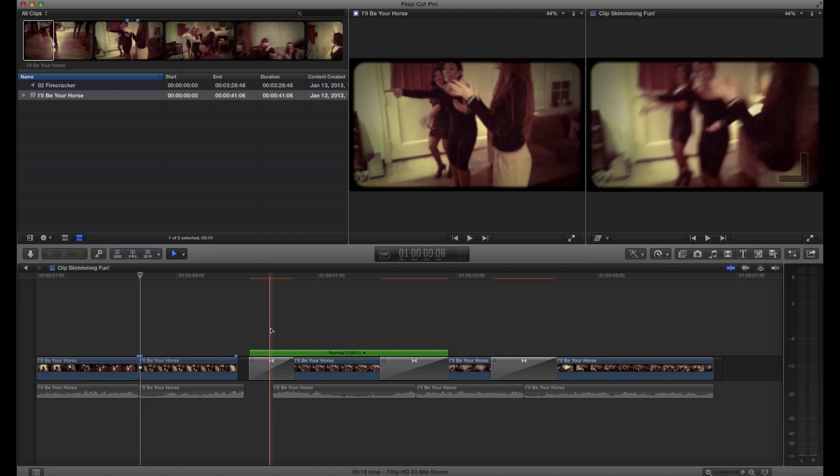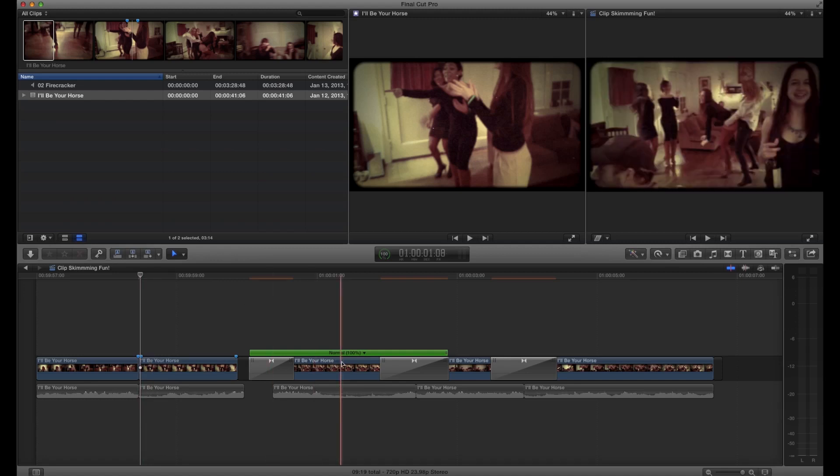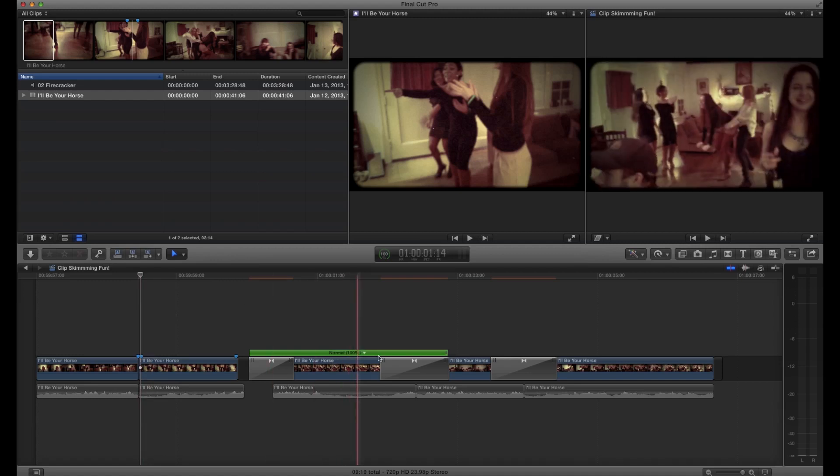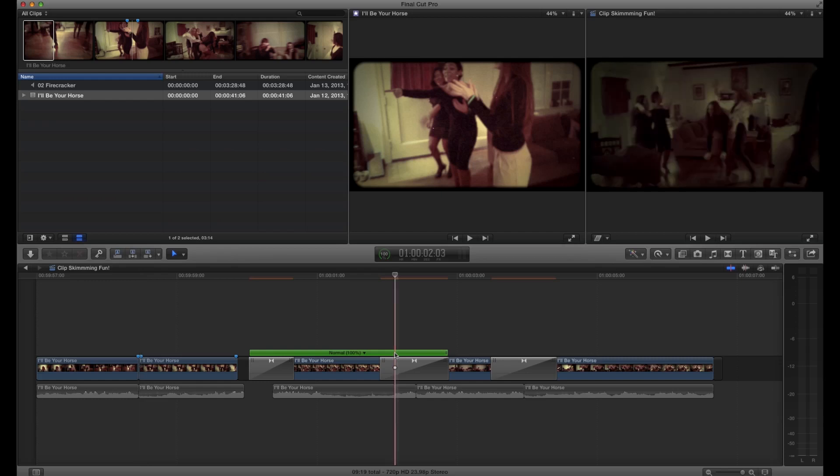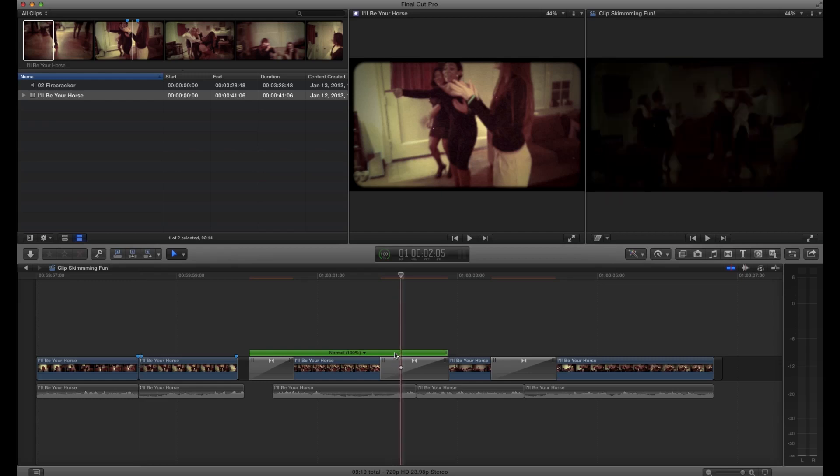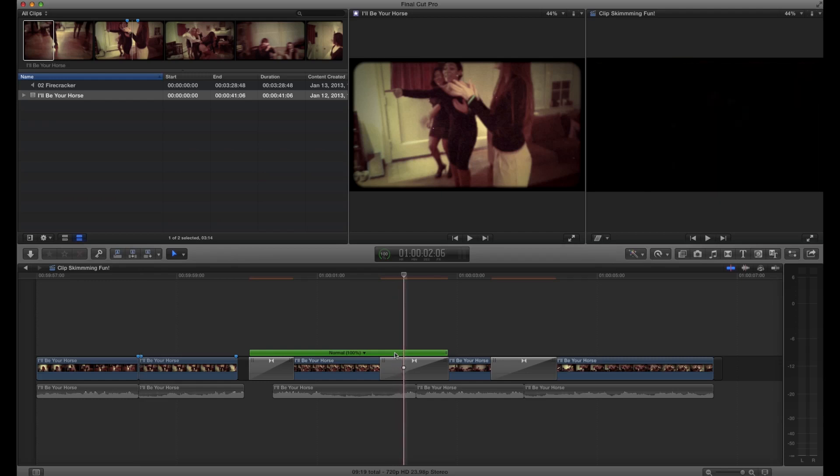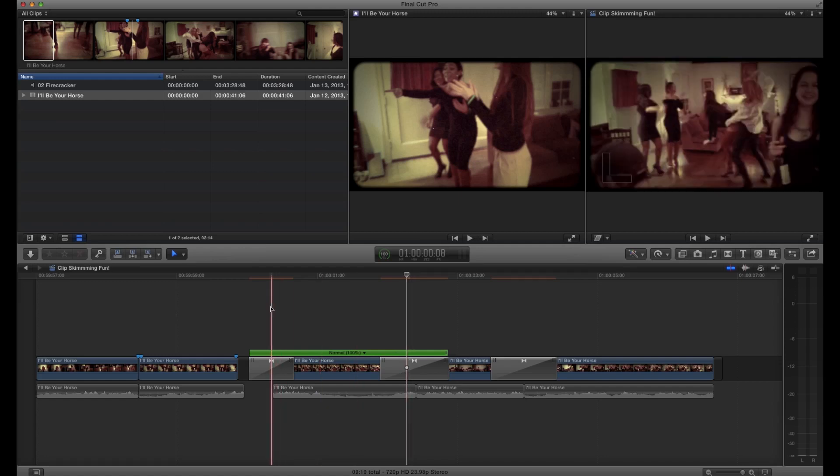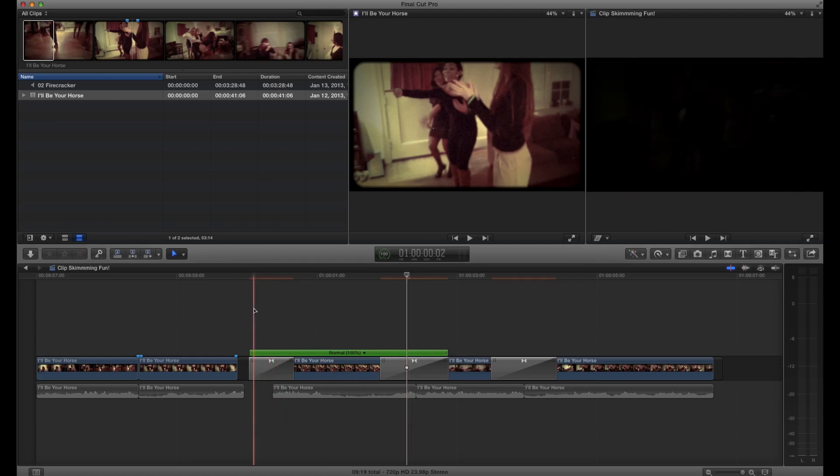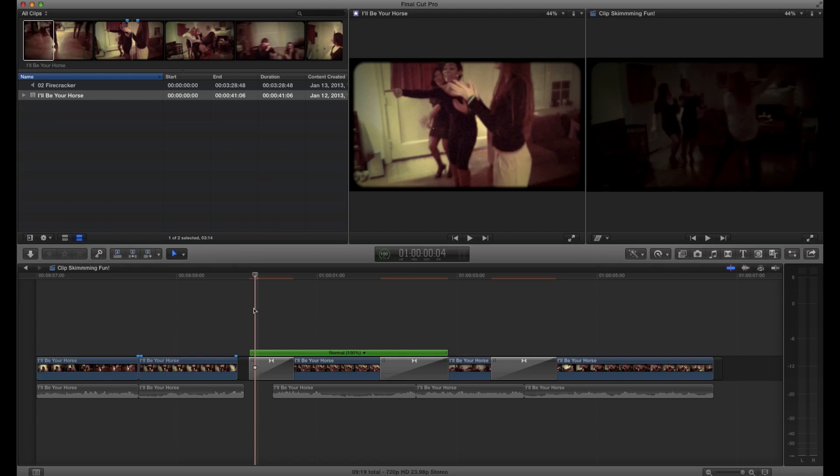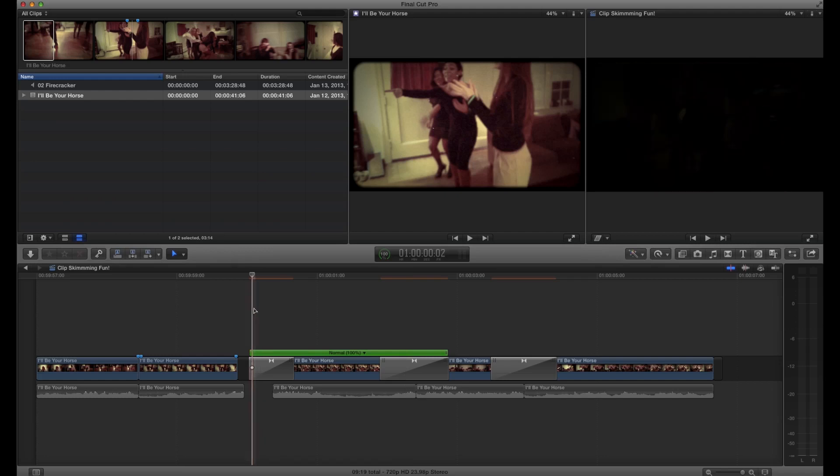Where it is a big deal is in a situation like this because I don't know where the end of that clip is. I don't know where the beginning of this clip is really. I can't see it. So here's the little trick.